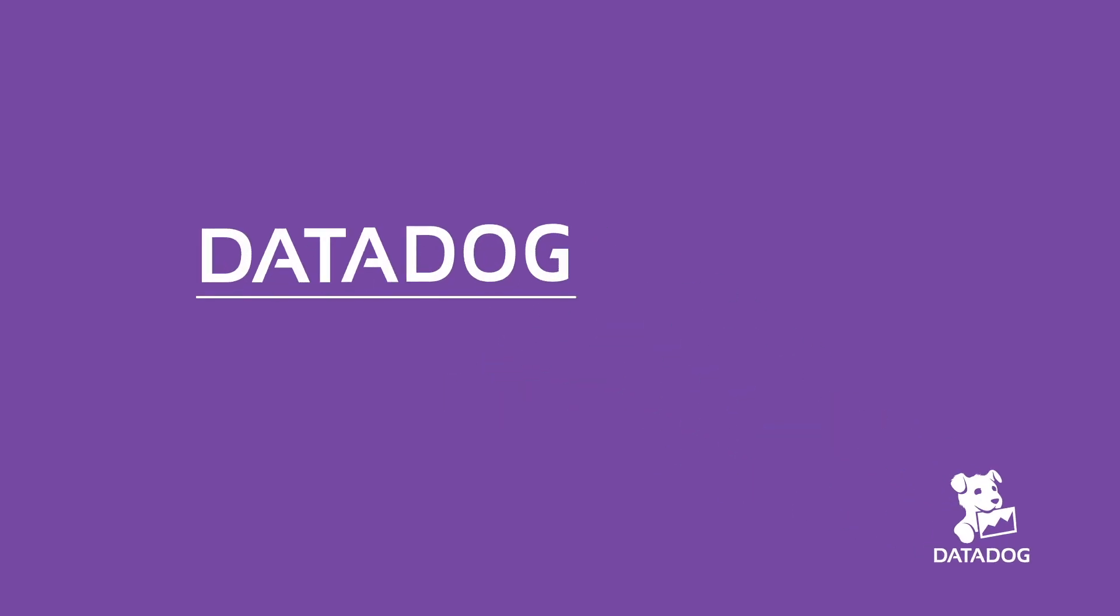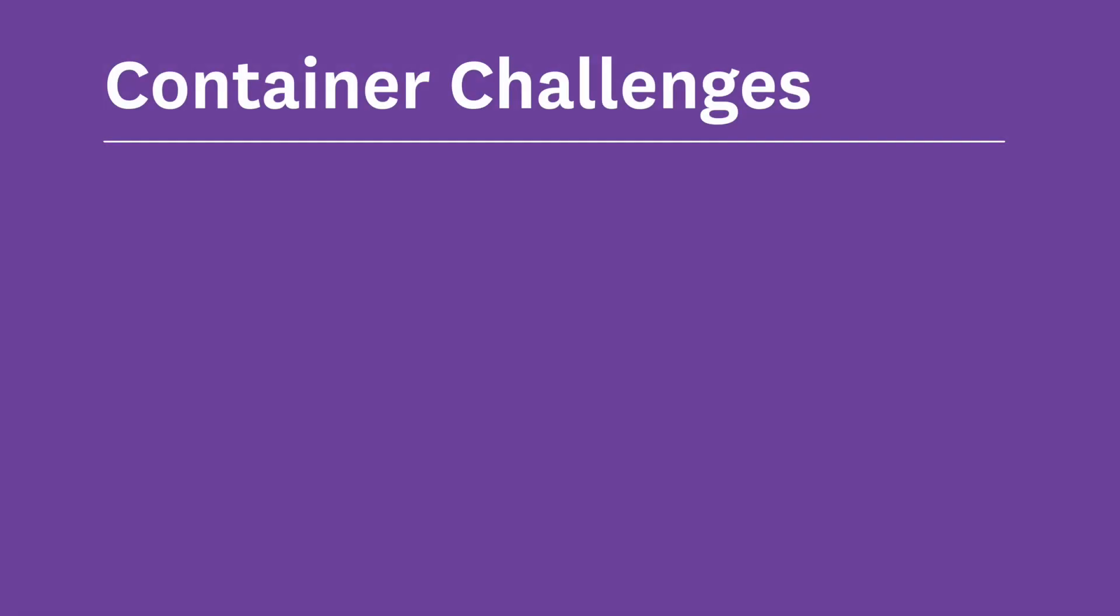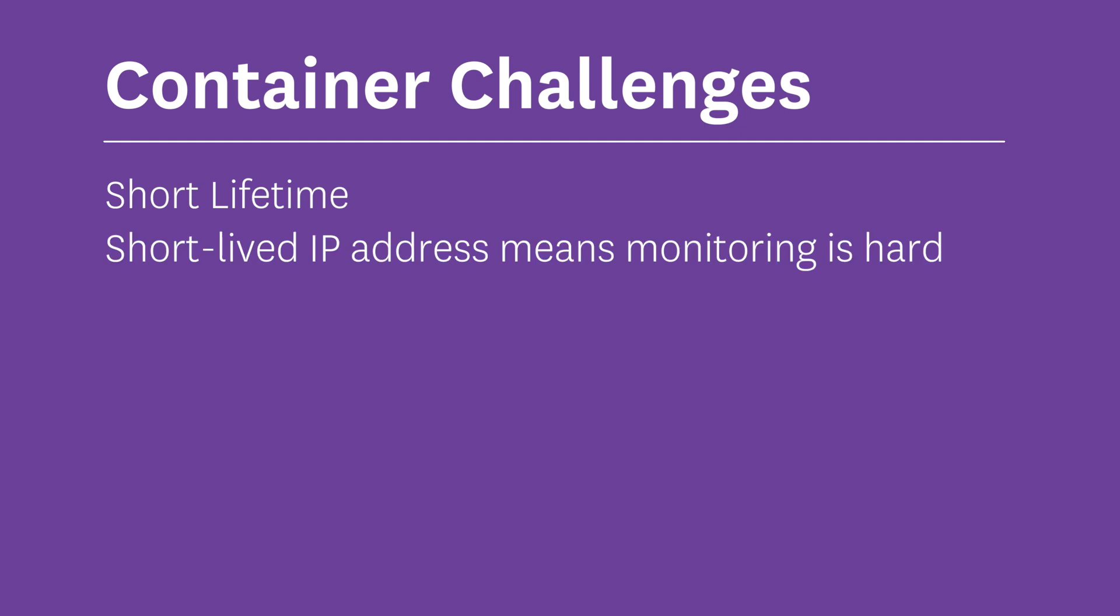Hi, I'm Matt Williams and I'm one of the evangelists here at Datadog. One of the challenges introduced with the use of containers is that they have such a potentially short lifetime. So configuring a monitoring solution to collect metrics from those short-lived IP addresses can be problematic.